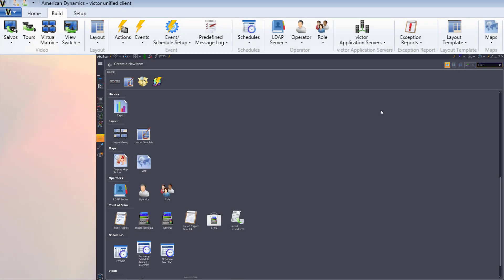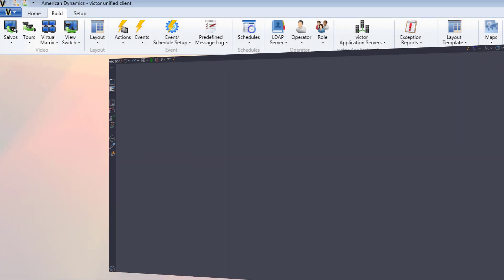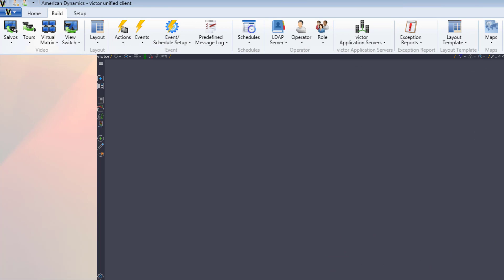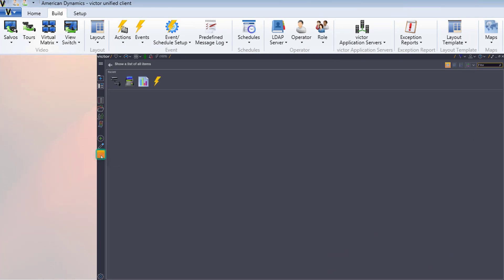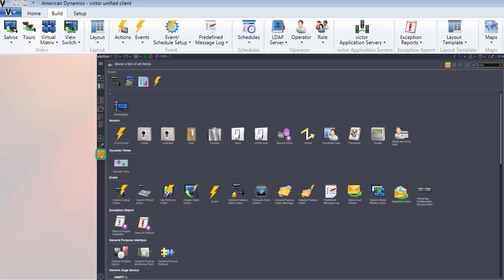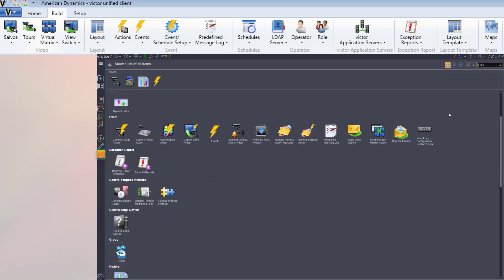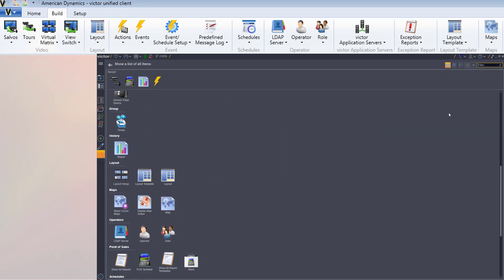In the show all hub, denoted by the I icon on the navigation bar, the dynamic view of any 4.9.1 items from any ribbon with a show all option, such as salvos, schedules, or exception reports, can be viewed.